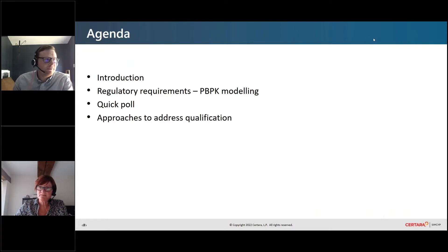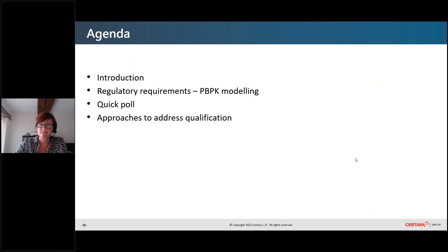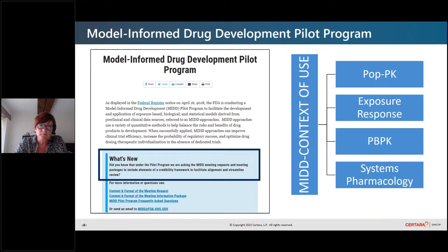Right, thank you very much, Oli. First of all, can you hear me okay? Okay, perfect. Let's try and move on to the next slide. So before we move on and talk about the recent publication that we had on the qualification, what I wanted to do is just take a step back from that and talk about what we mean by qualification.